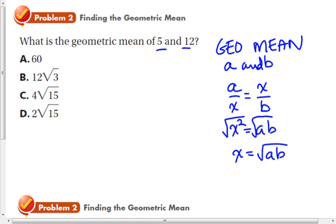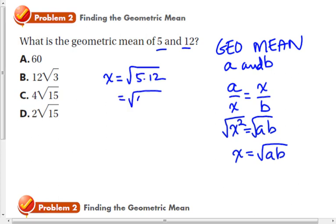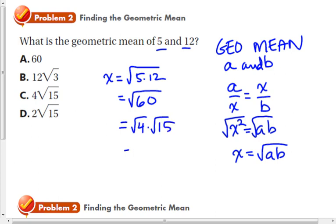For example, the geometric mean of 5 and 12, call it X, equals the square root of 5 times 12, which is the square root of 60, which simplified equals 2 times the square root of 15.